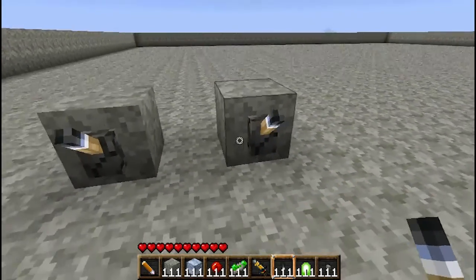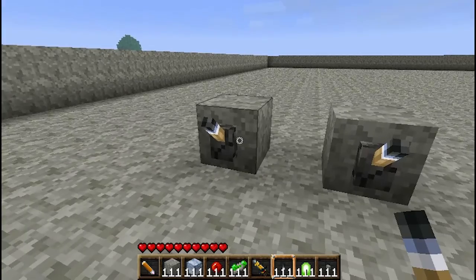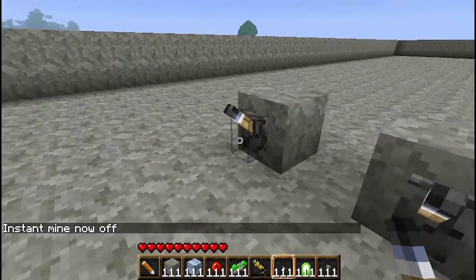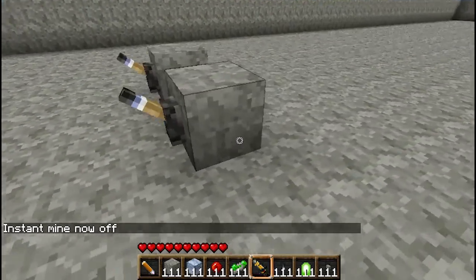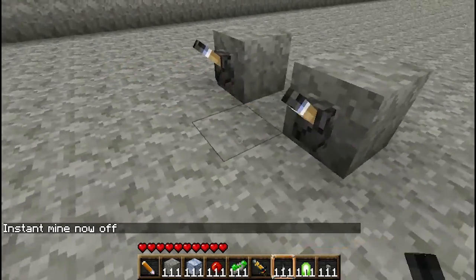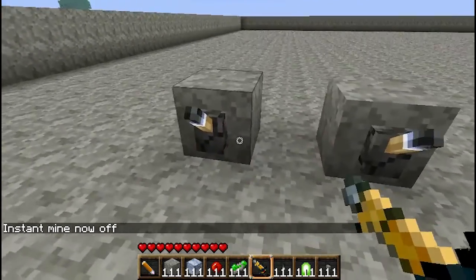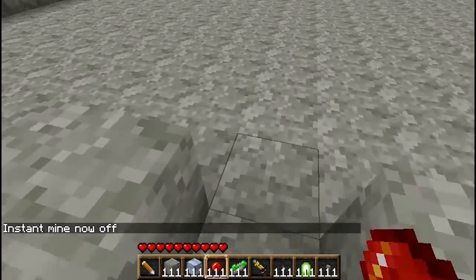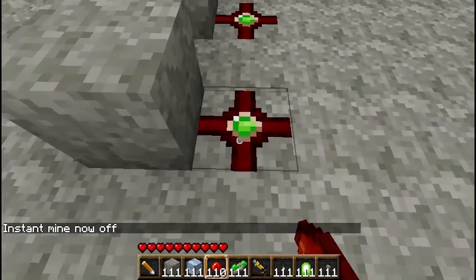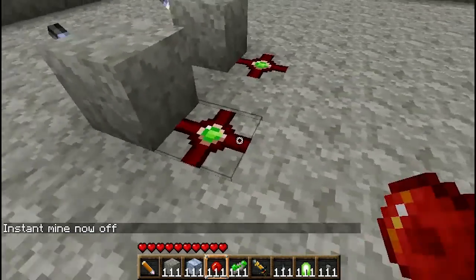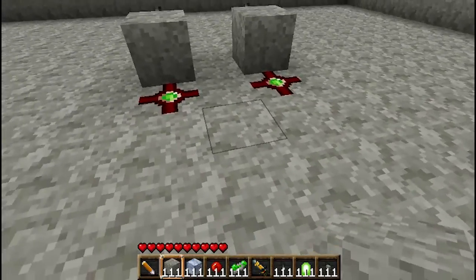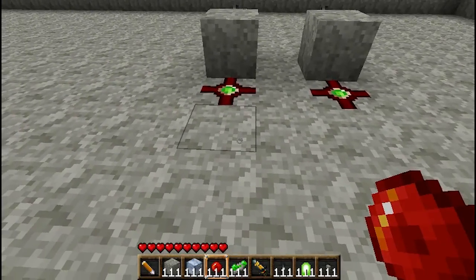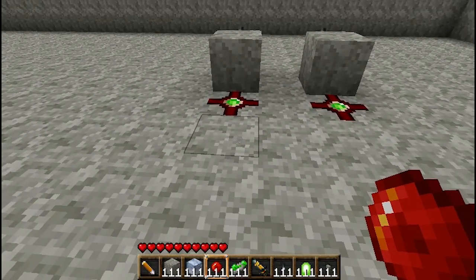So we're just going to start off by placing two levers right here, and these are going to be our inputs — so we can either have on or off. And we're going to send these directly to an AND gate.